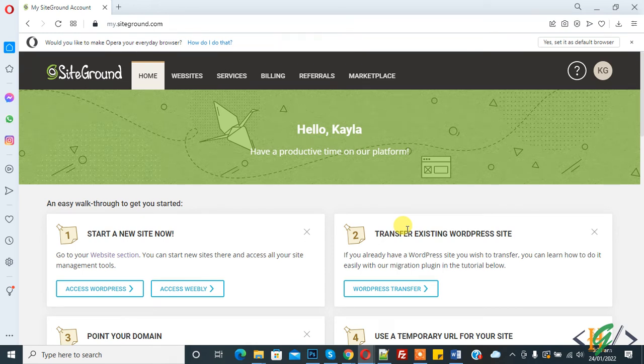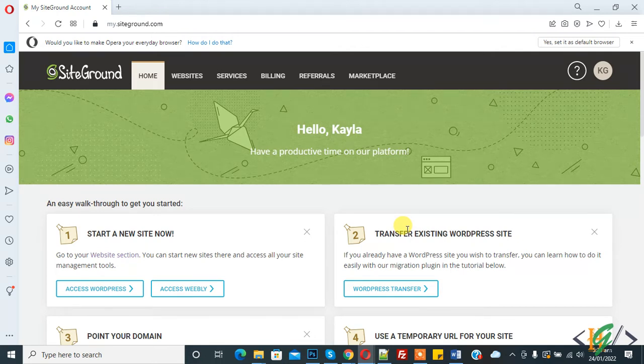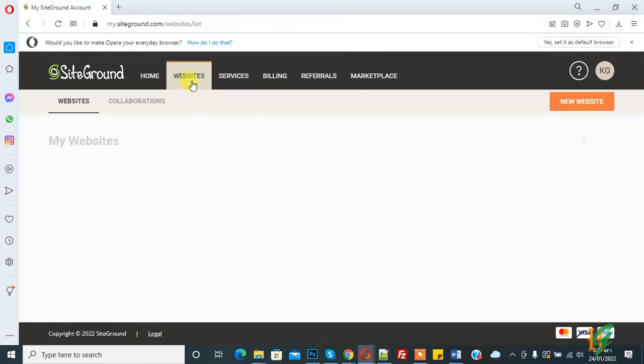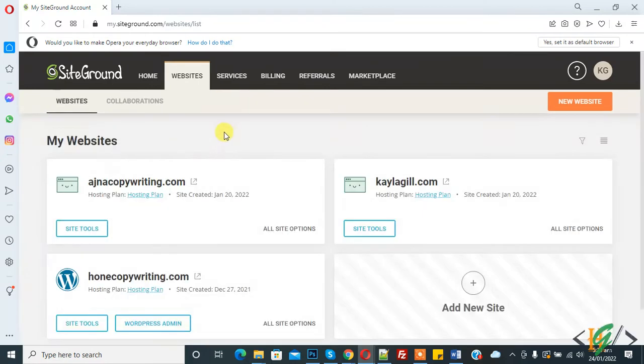Bismillahirrahmanirrahim Assalamualaikum, my name is Asan and today we will create a MySQL database in SiteGround hosting using Site Tools. We are in SiteGround hosting and here you see the websites. You can select a website according to your requirement where you want to create a MySQL database manually.